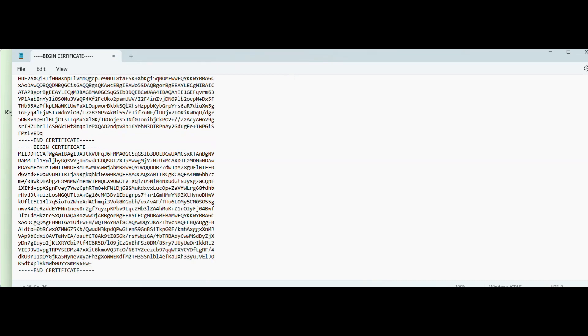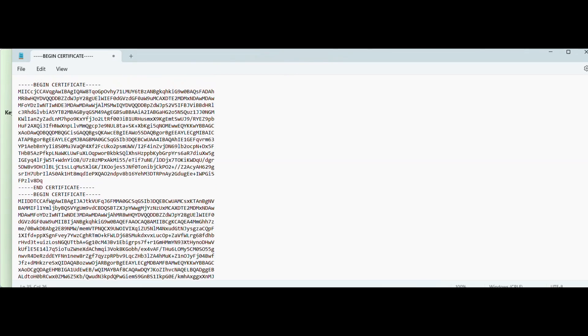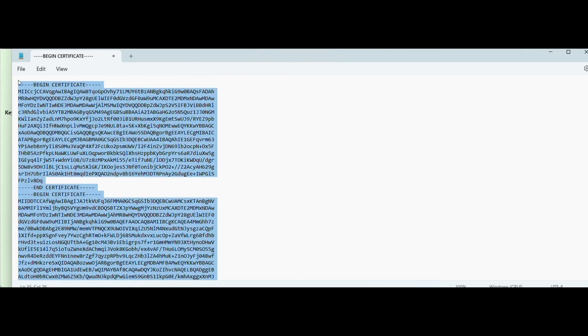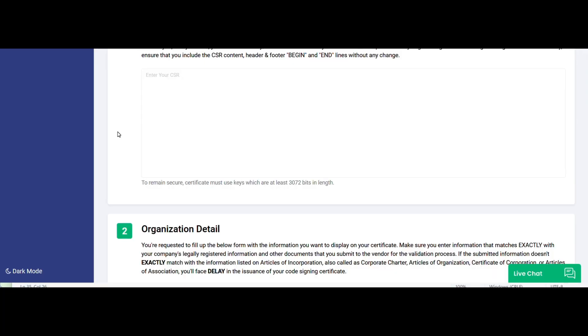Now, this is the combination of your Attestation and intermediate file. Now you are ready to generate or enroll your certificate.